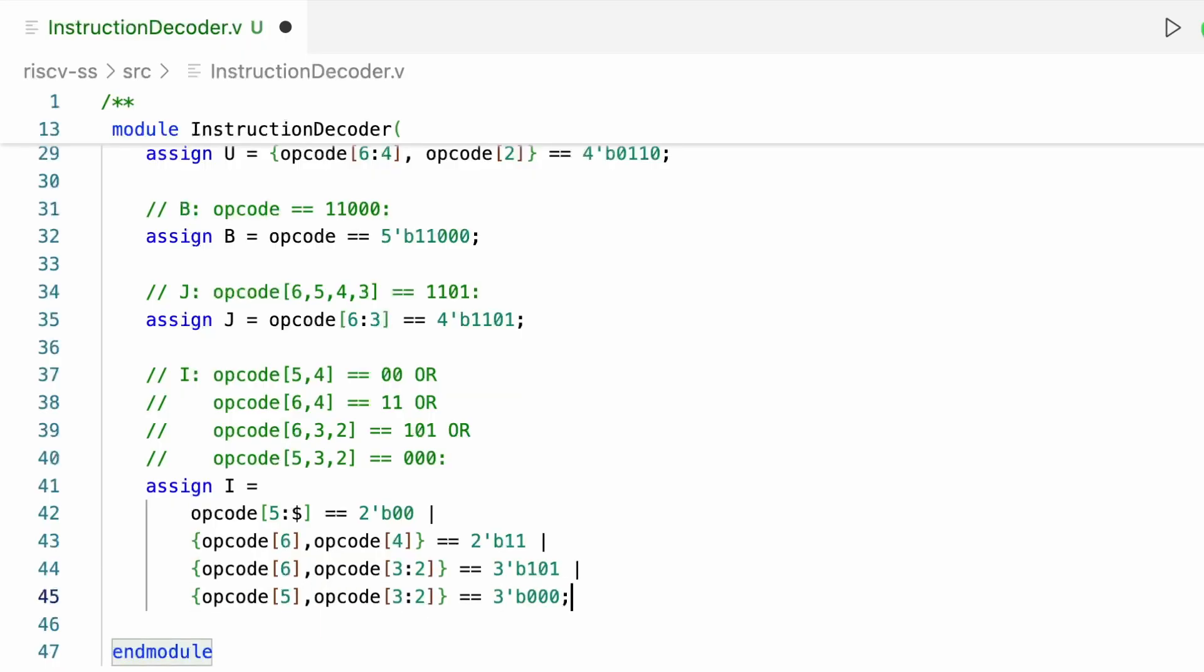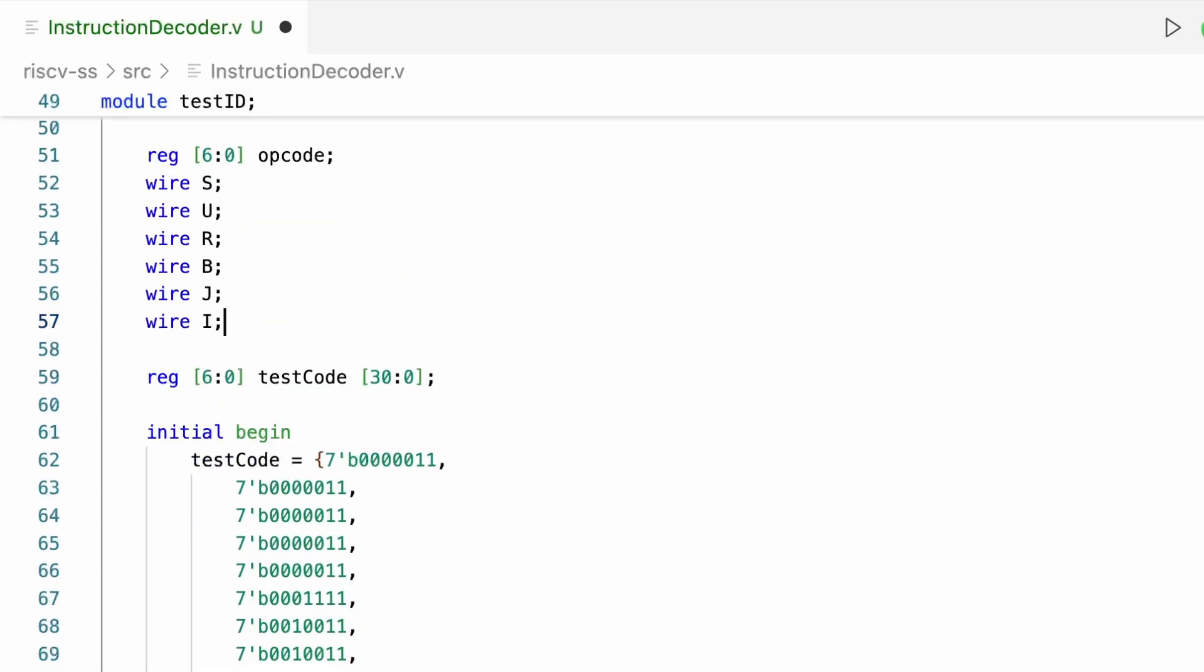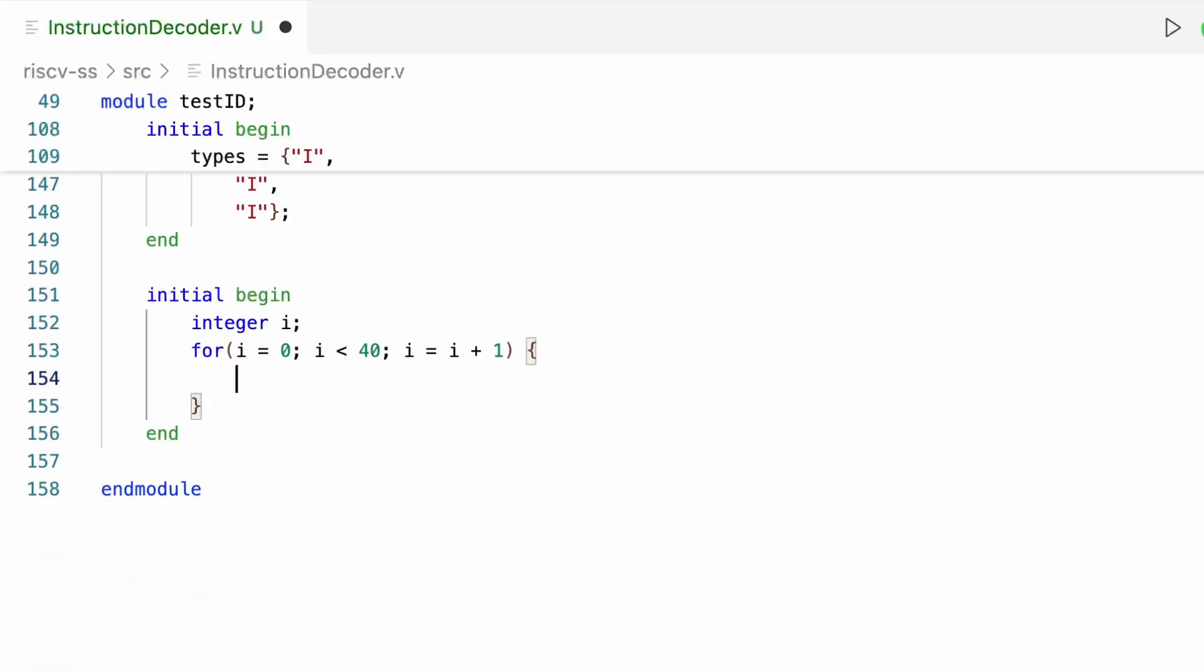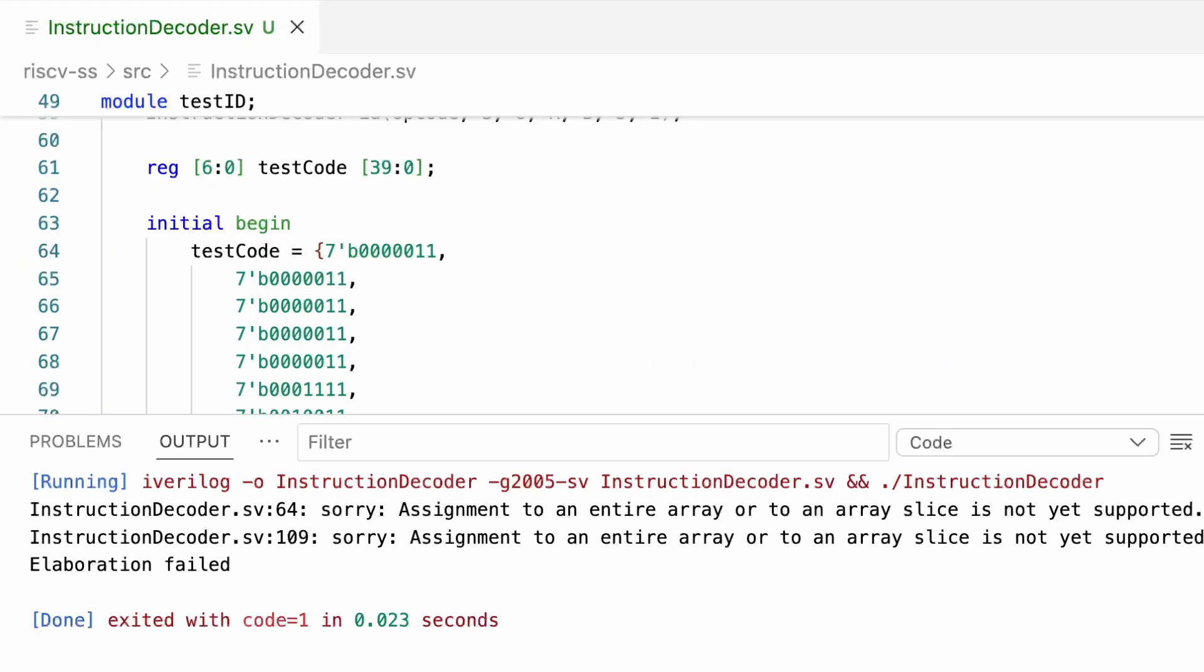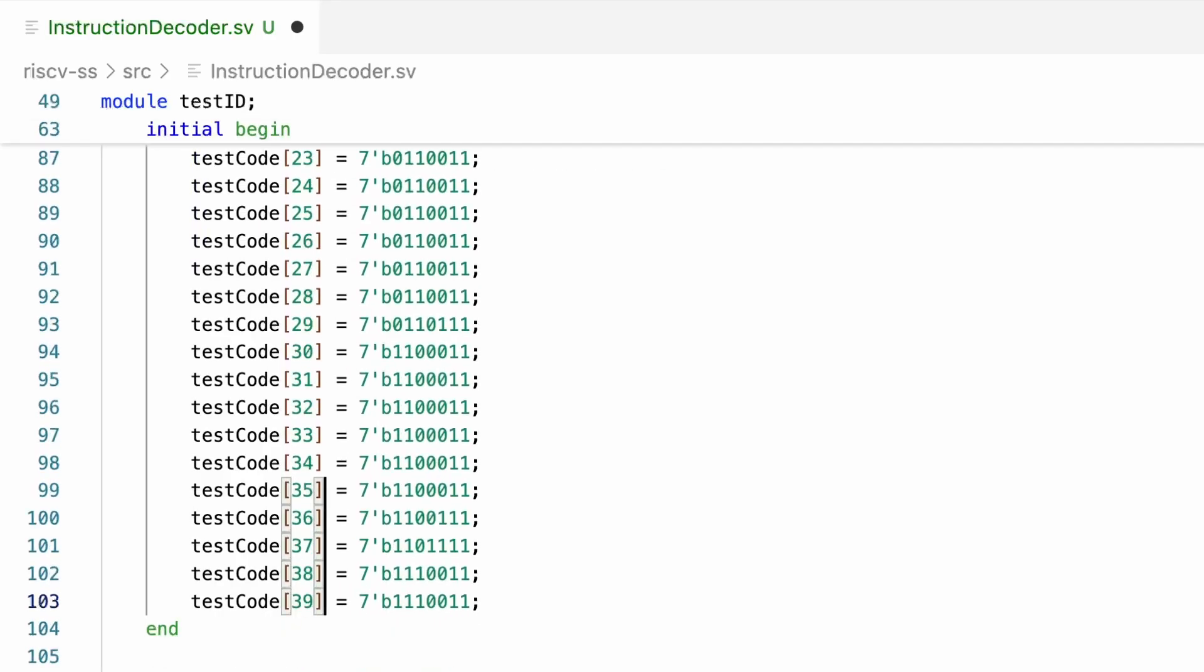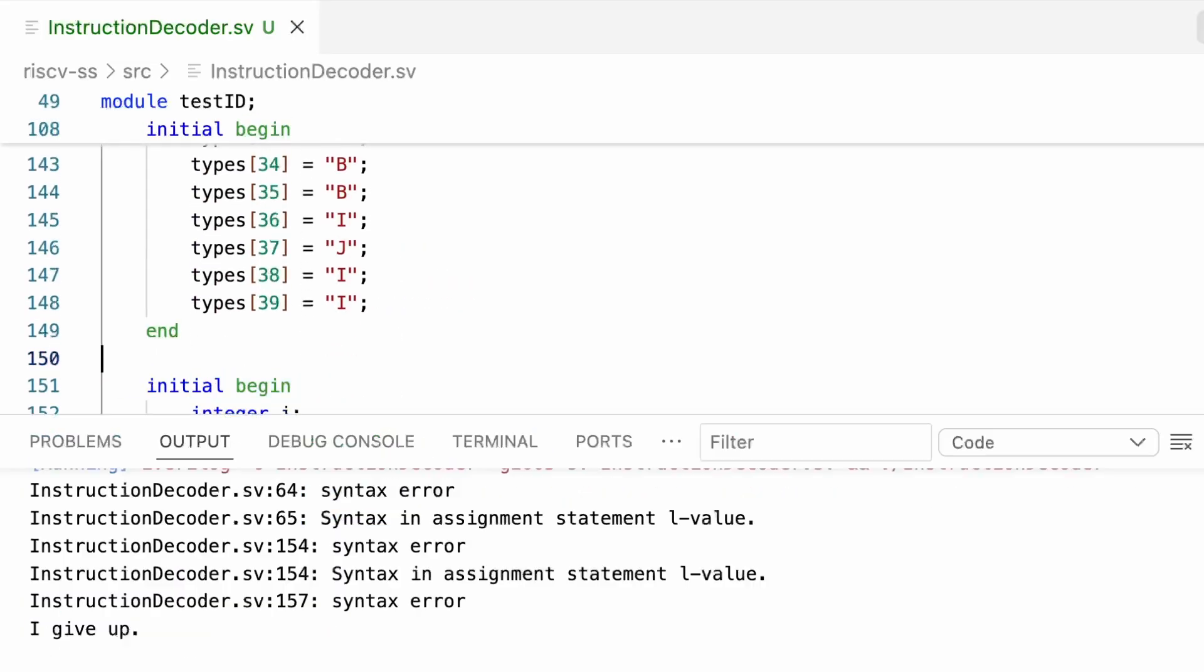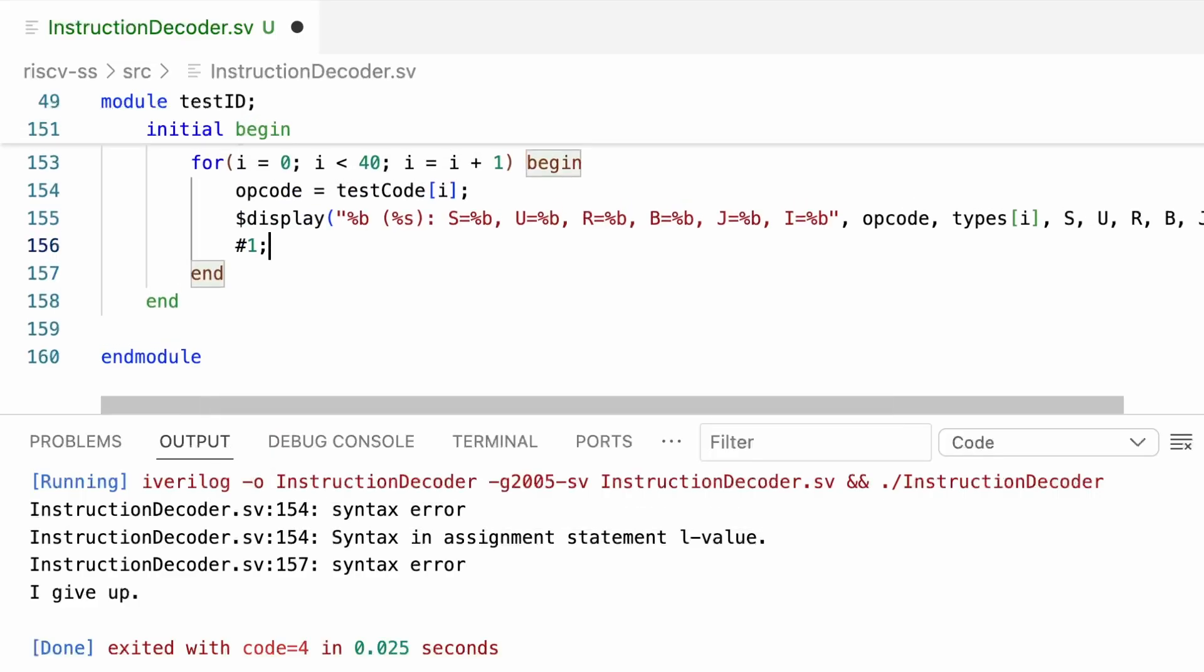And with that it's ready to test. The test module will check every RV32i opcode and compare the decode module's output to the correct type. I'll just use a for loop to iterate through each of the opcodes and their corresponding types. Unfortunately, the Icarus Verilog compiler I'm using doesn't support C-style array initialization, so I'm going to have to assign the opcodes and types one by one. And one more error. I need to use BEGIN and END, not brackets for the for loop.